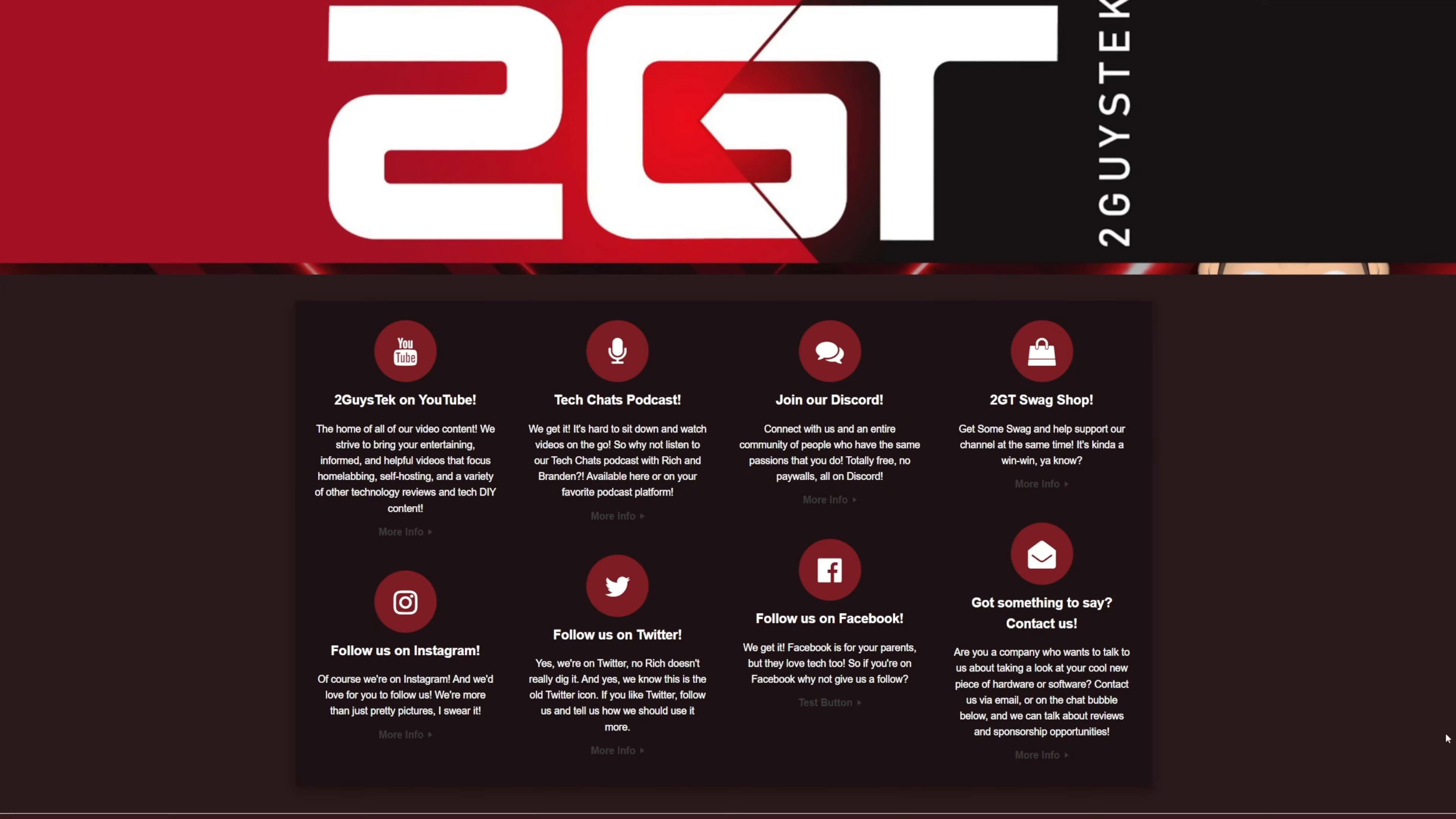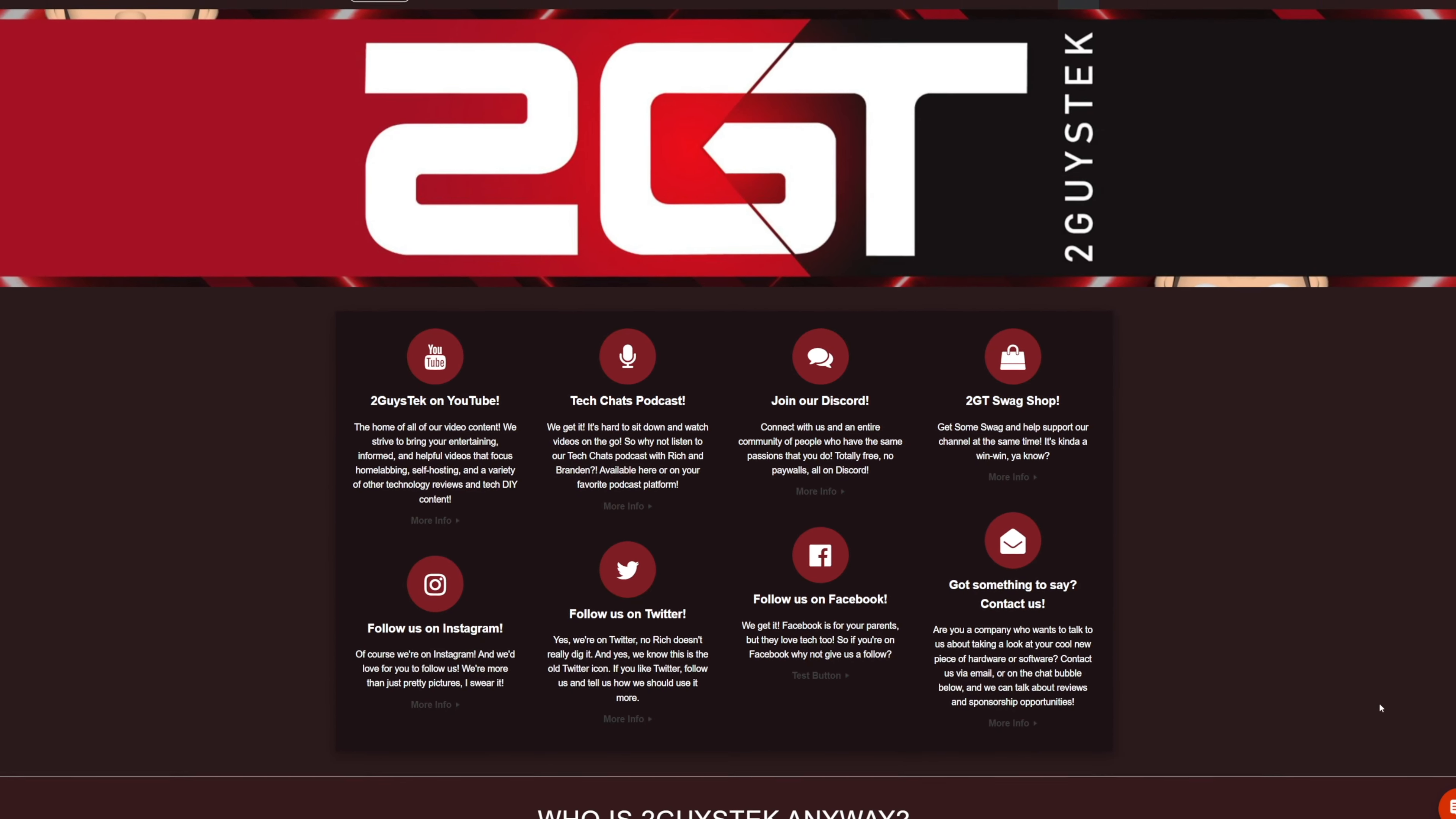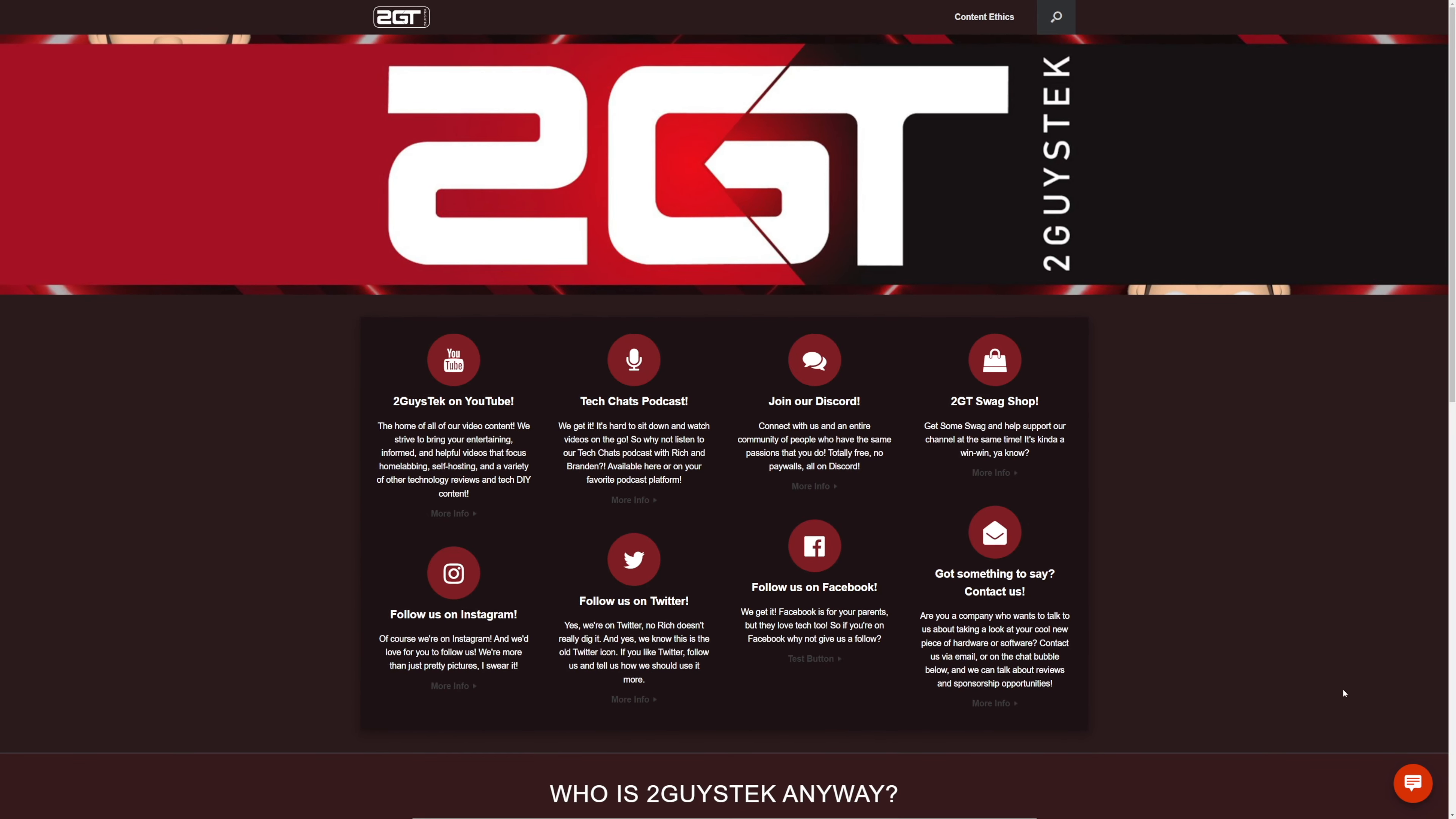One thing I am super excited about is the integration of the 3CX free PBX chat and call functionality into the 2GuysTech website. On our website, we provide contact information for companies to get a hold of us. I've now integrated the chat and voice calling functionality into the 2GuysTech website, so potential vendors can connect with us faster than ever.